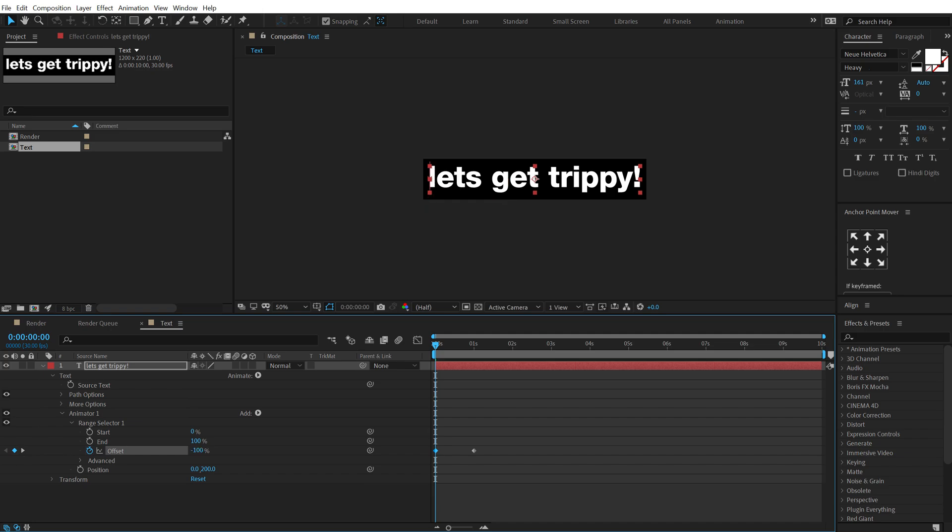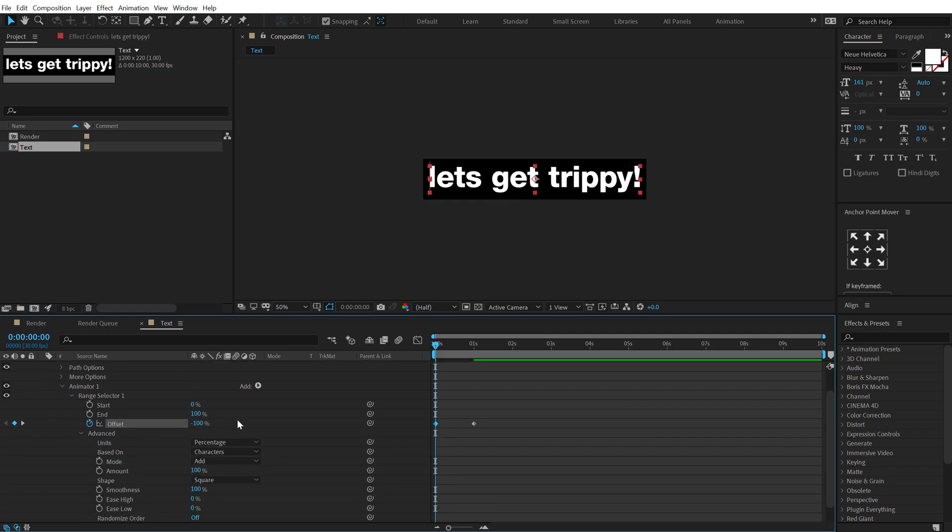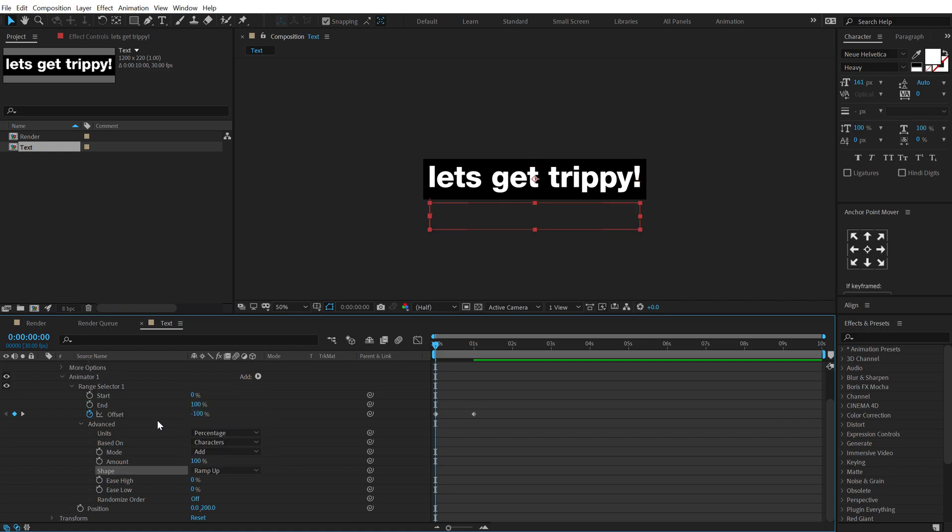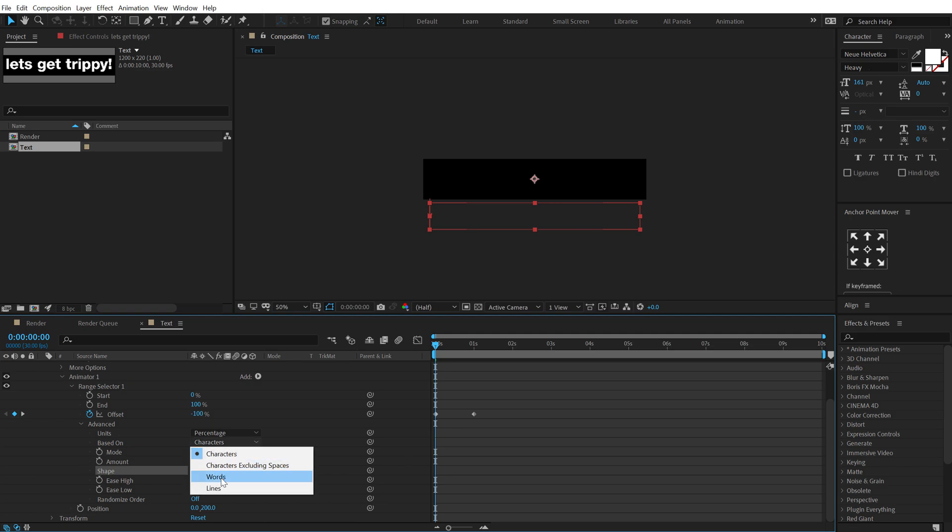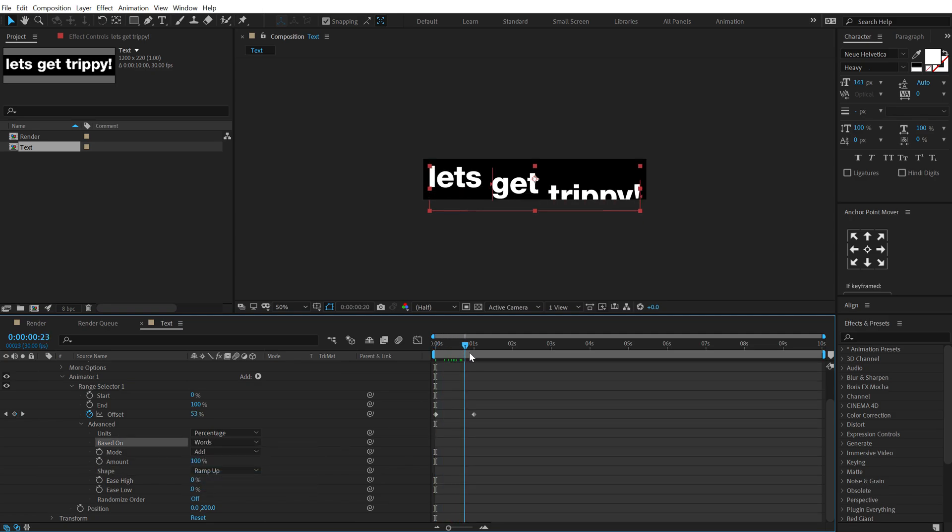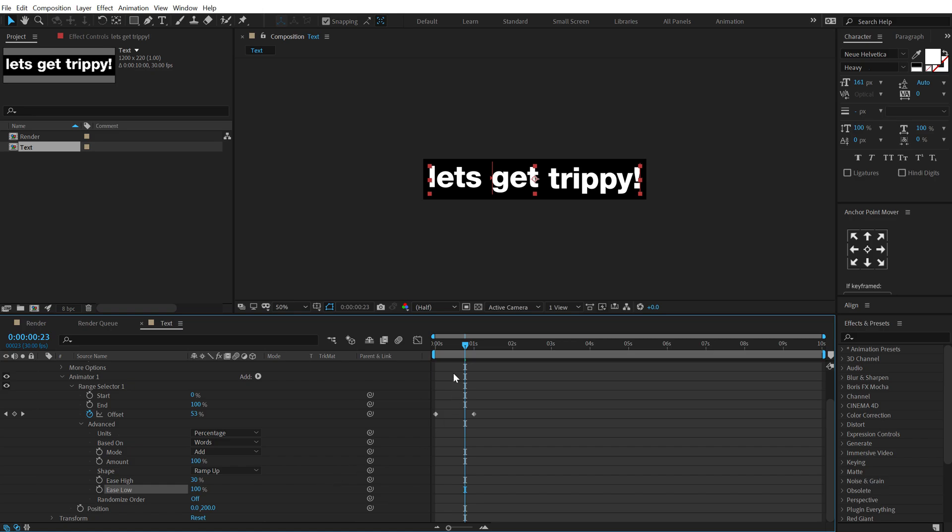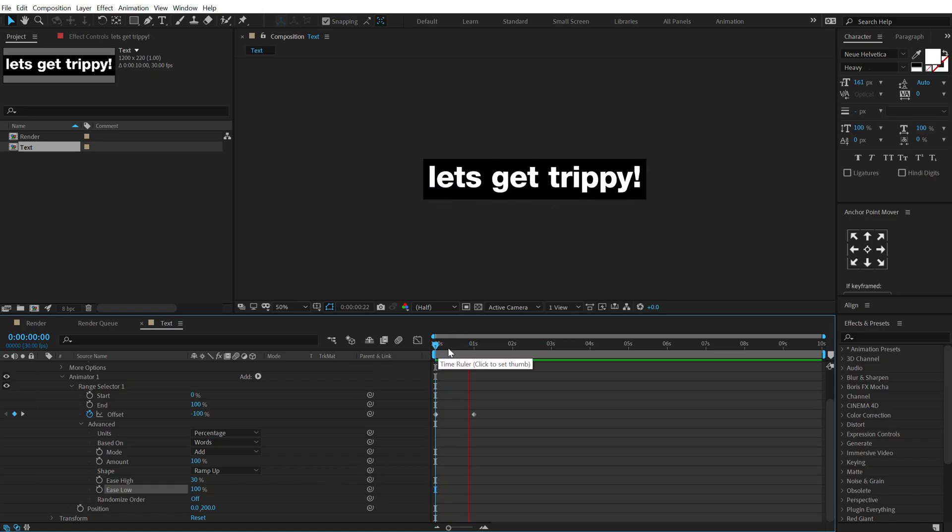Go into the advanced properties let's change the shape from square to ramp up and change based on characters to based on words so we get something like this. I can also increase the ease high to around 30% and ease low to all the way up to 100 so we get a very nice movement for our text which is looking pretty nice.